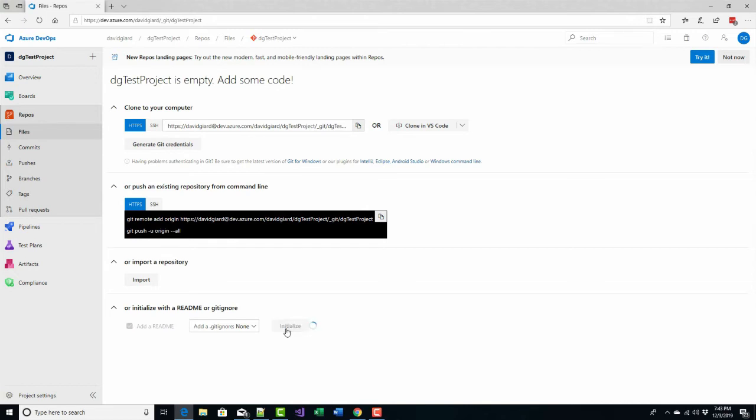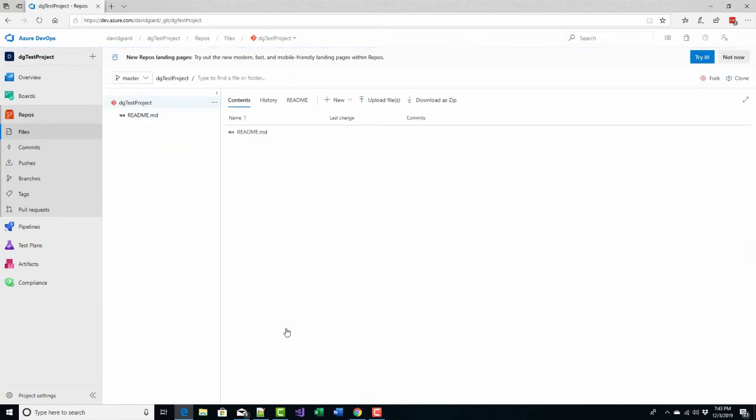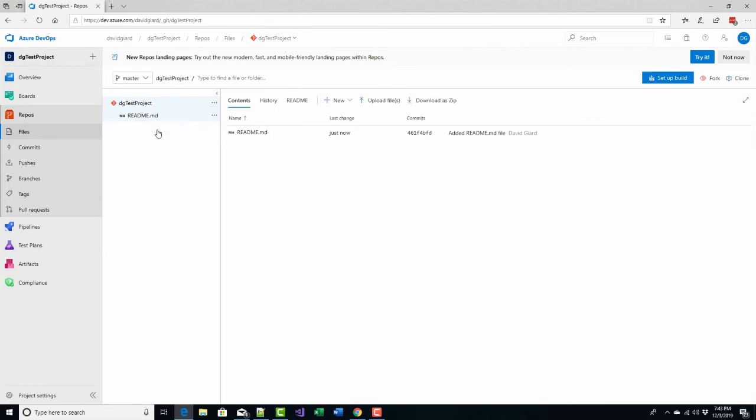I'll click on initialize and add a README and then once I have this I can clone it to my desktop if I want to and use git tools to interact with it, or I can simply edit it right here in the browser.